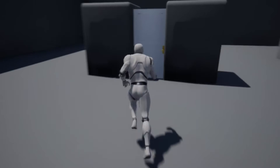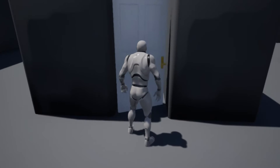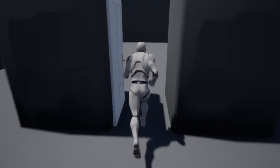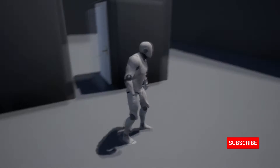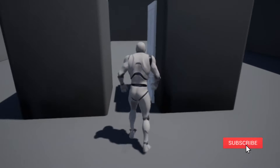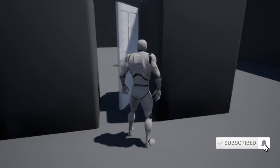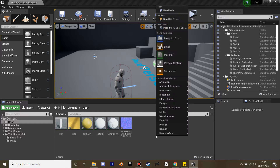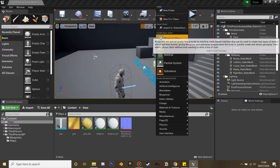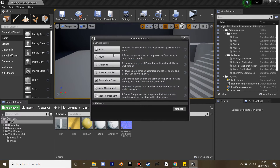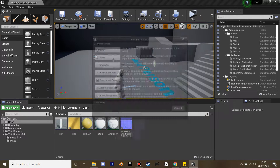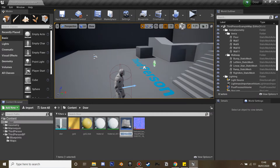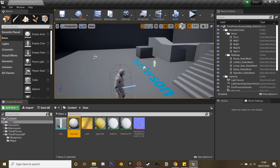In this video I'm going to go over how to make a door that we can interact with to make it open and close. First we're going to create a blueprint actor — I'm just going to call this 'my door actor' — and this is where we're going to create our door which can open and close.